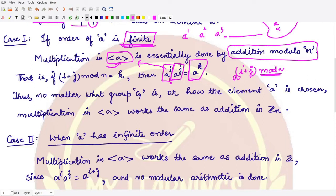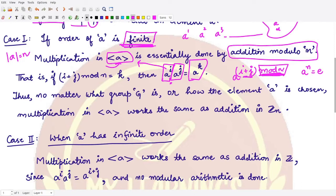The order of a is n, so a raised to the power n equals the identity. If we do not take mod n, we would have elements with powers larger than n, which are not present in the finite group. The cycle ends at n, so after n we return to the same element. That is why we use mod n here.